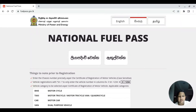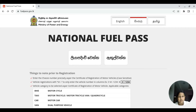Good morning, everyone. My name is my mom. I am going to show you the video from the fullpass.go site. You can show you the QR code.